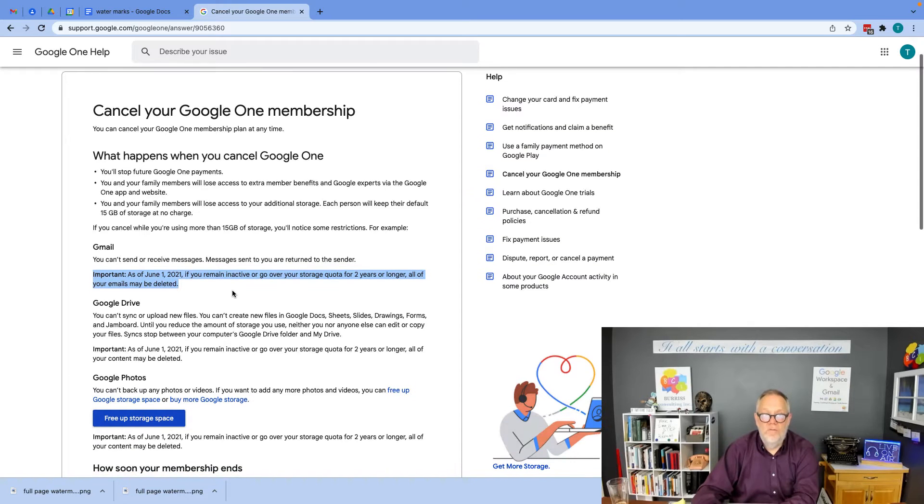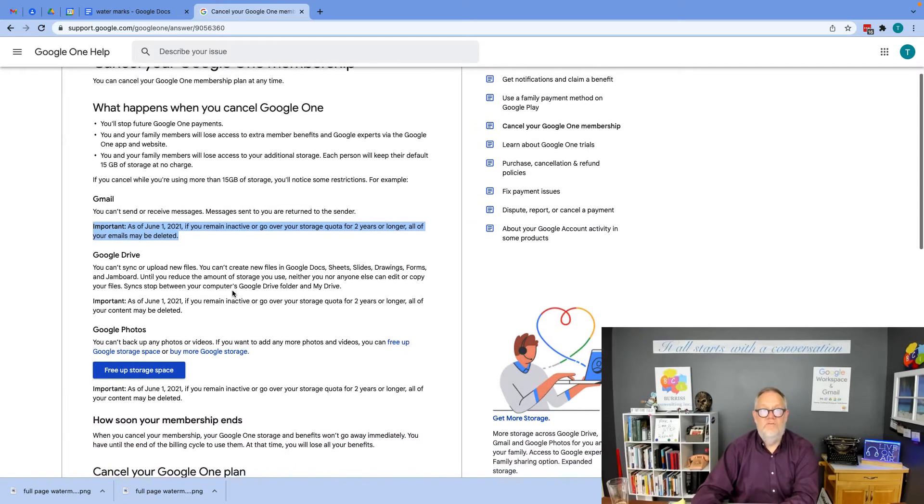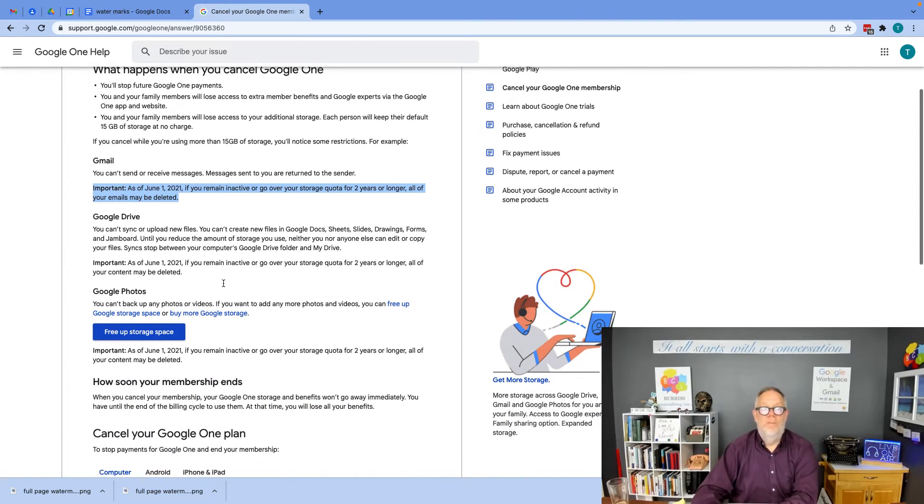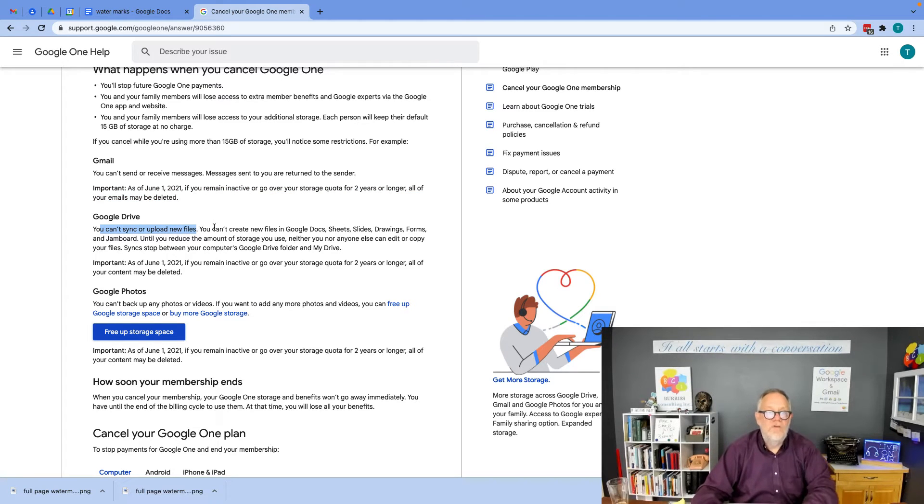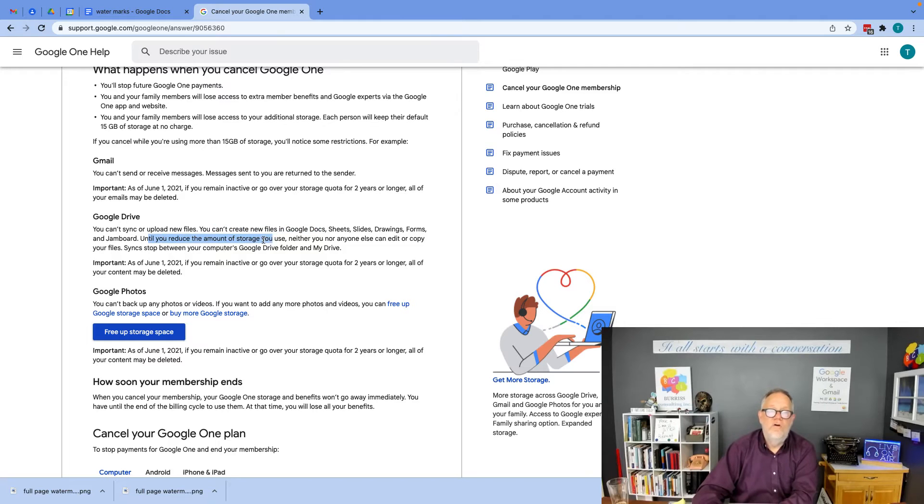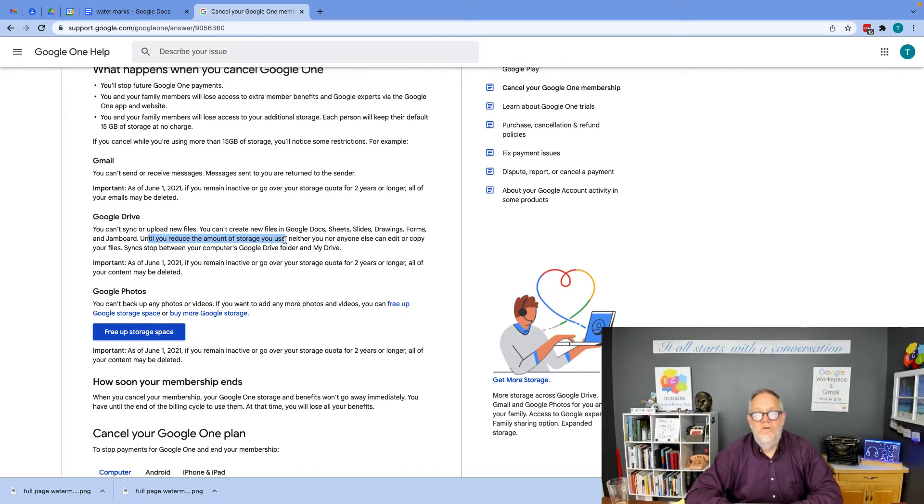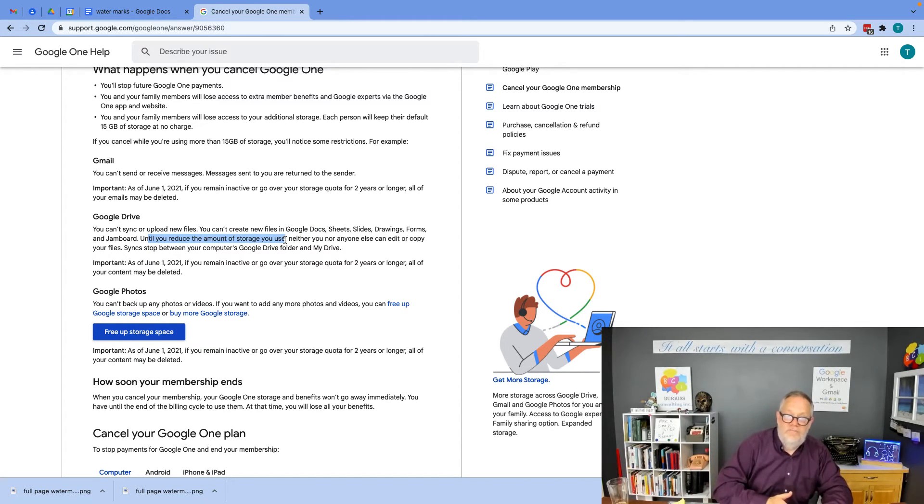Furthermore, if you cancel your Google One membership, you can't sync or upload new files. You can't create new files until you reduce the amount of storage you're using by deleting stuff.